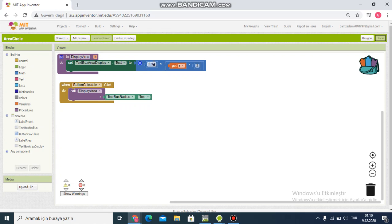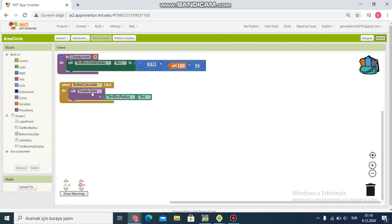I get R from the radius text box and square it - R squared - then multiply by pi to calculate the area.